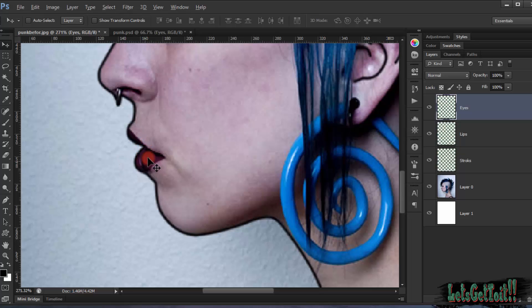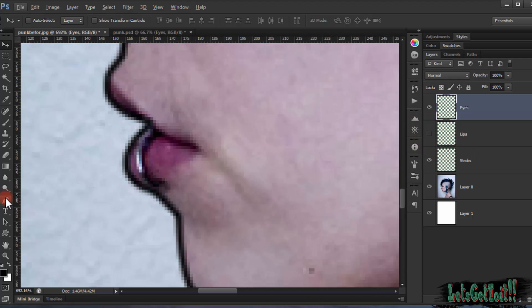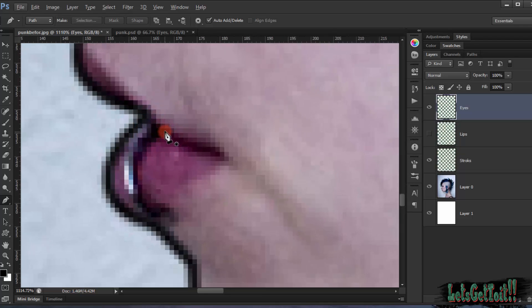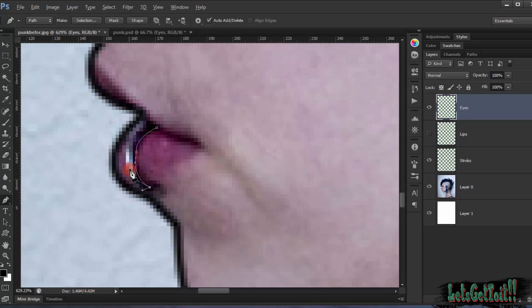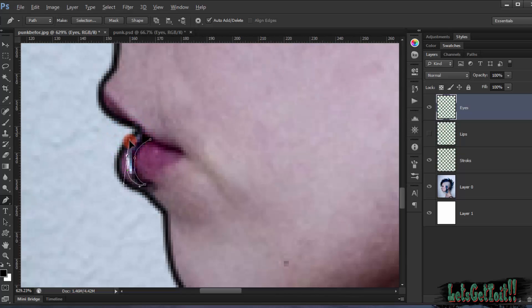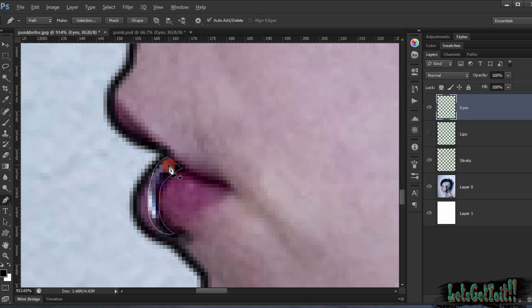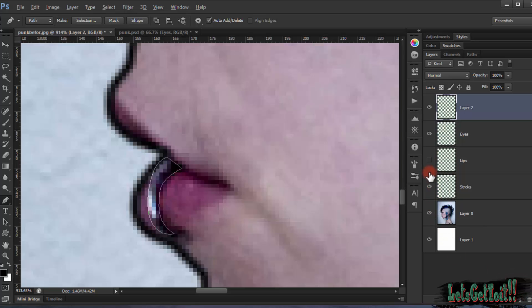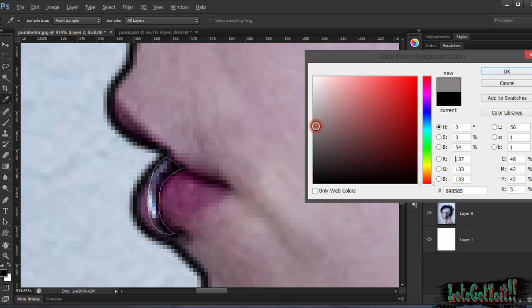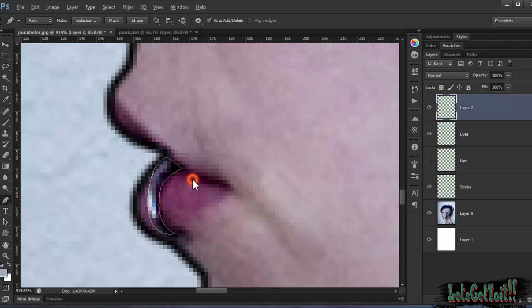Now we'll do this area here. We'll fill it with a soft grey color. Feed the path to complete the selection.